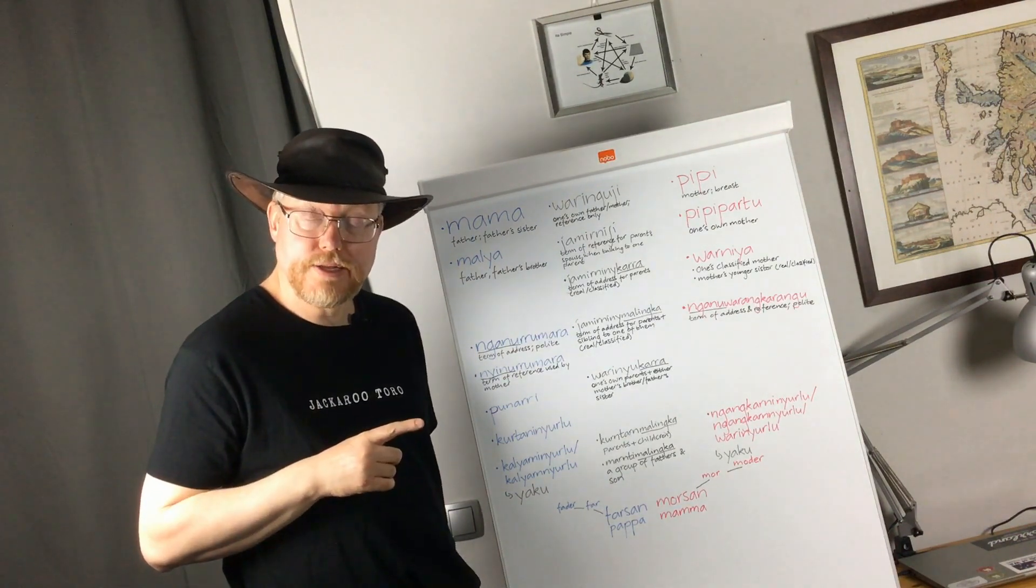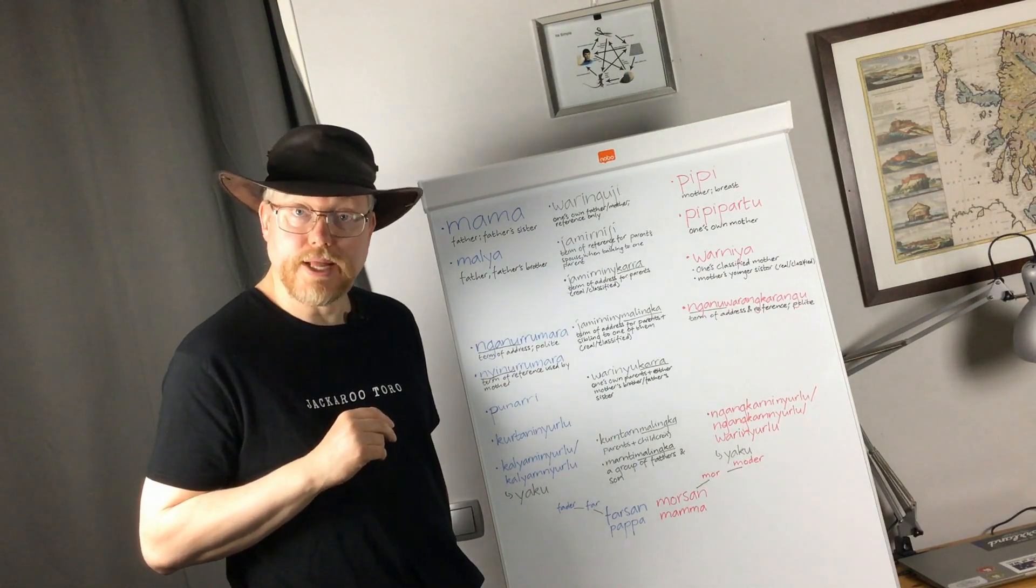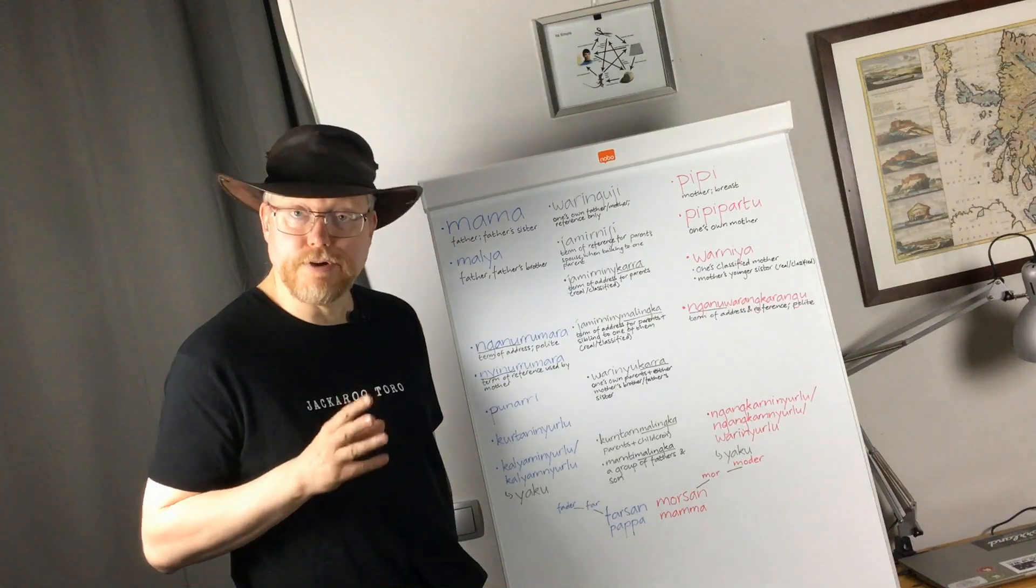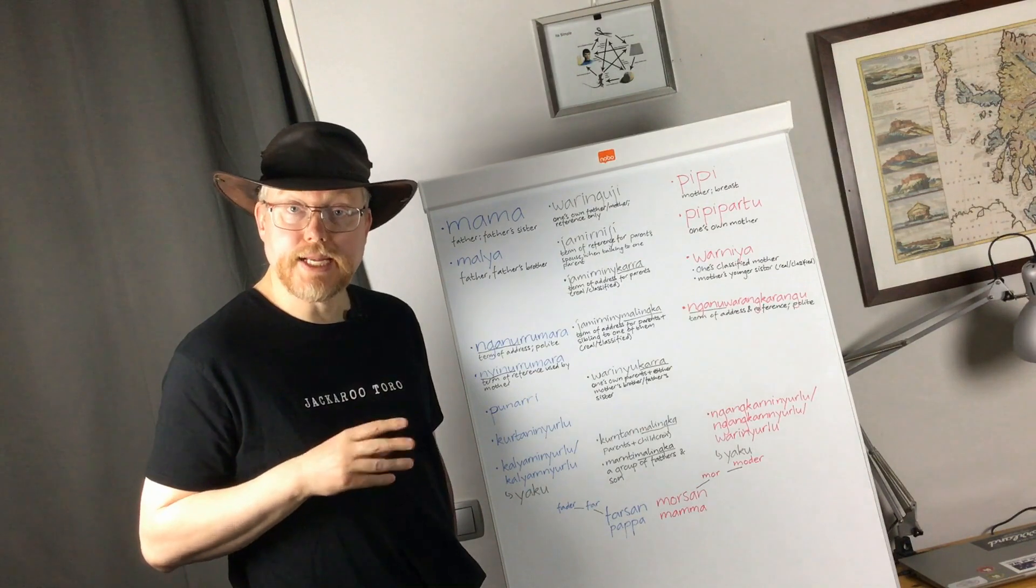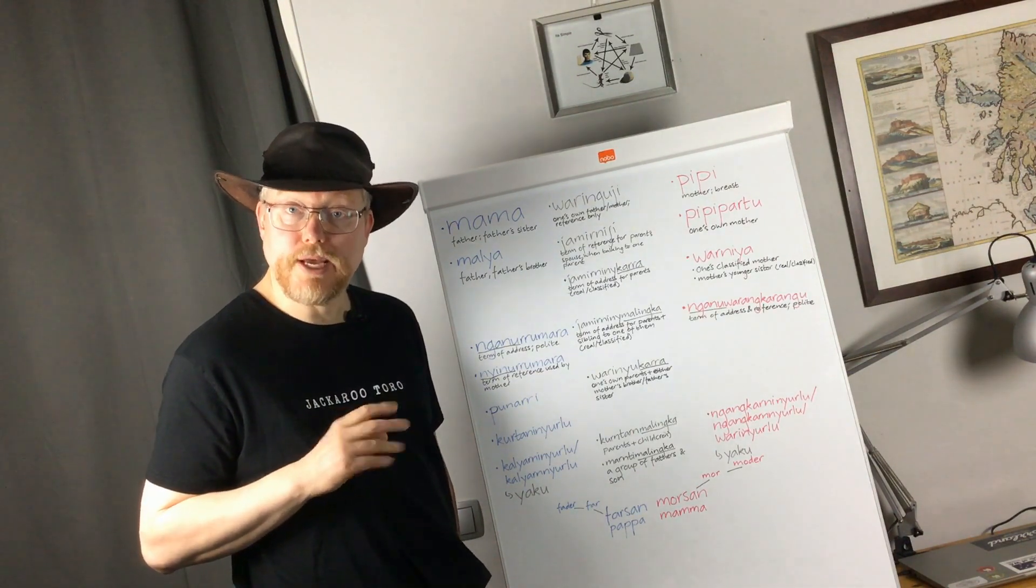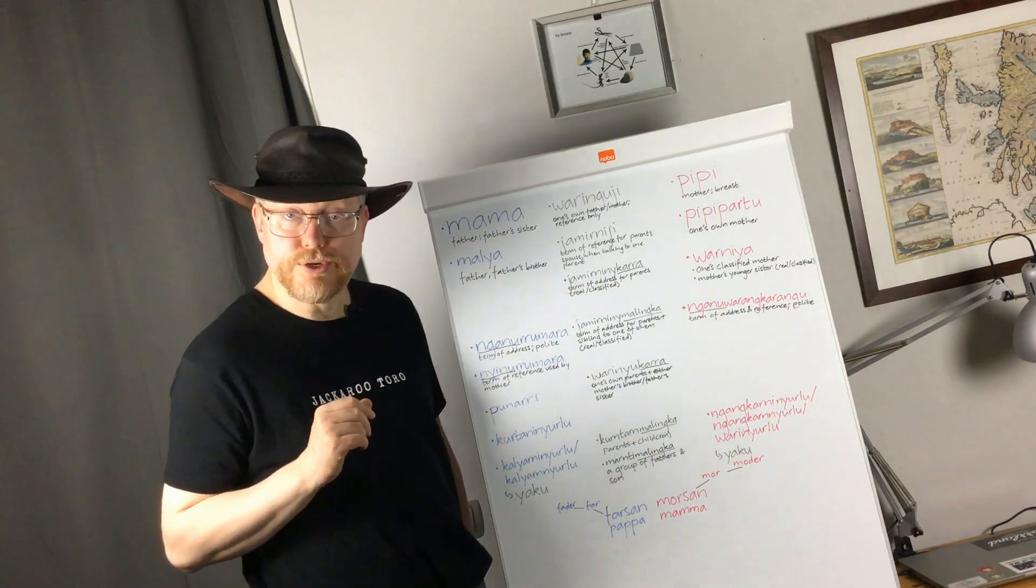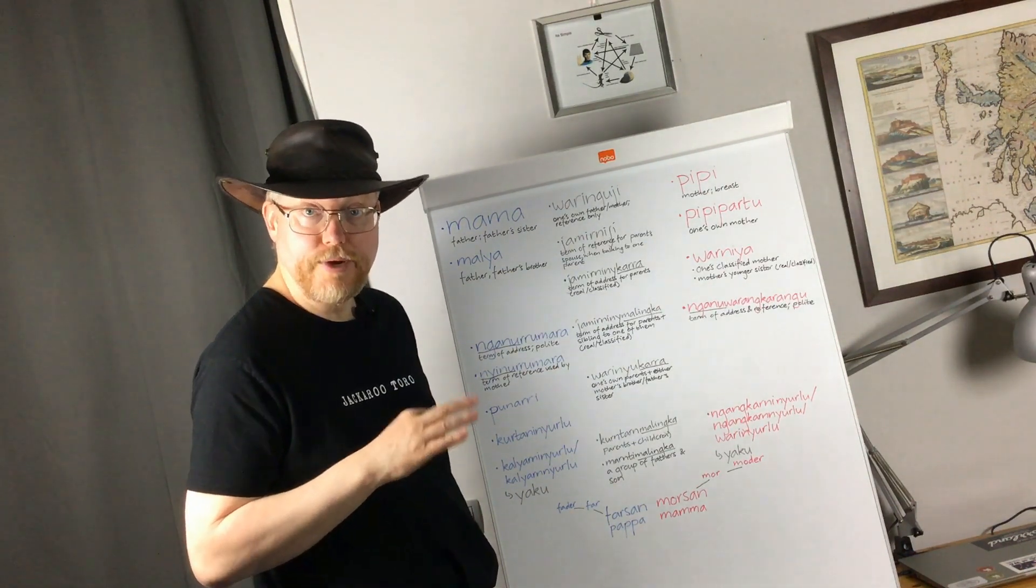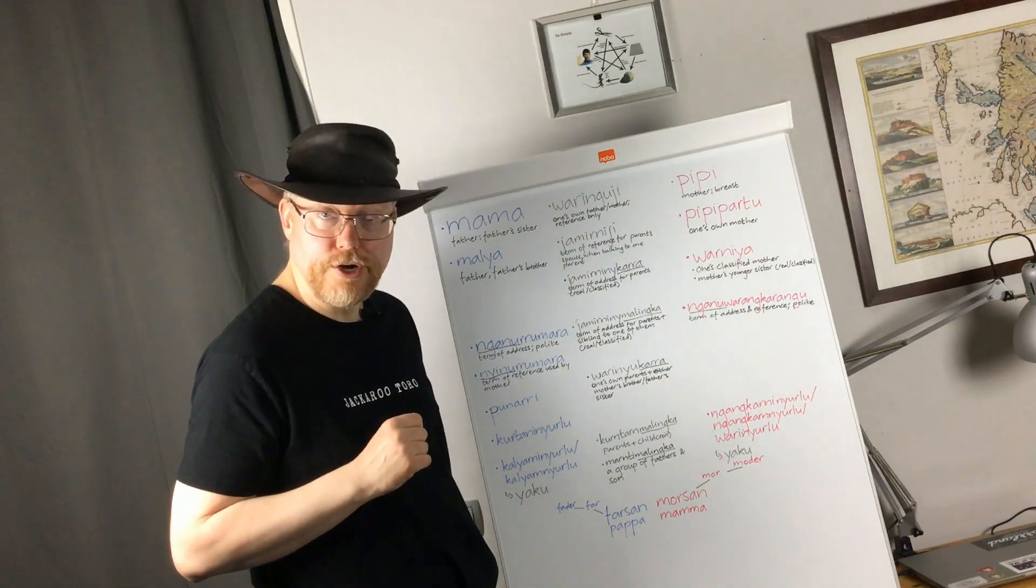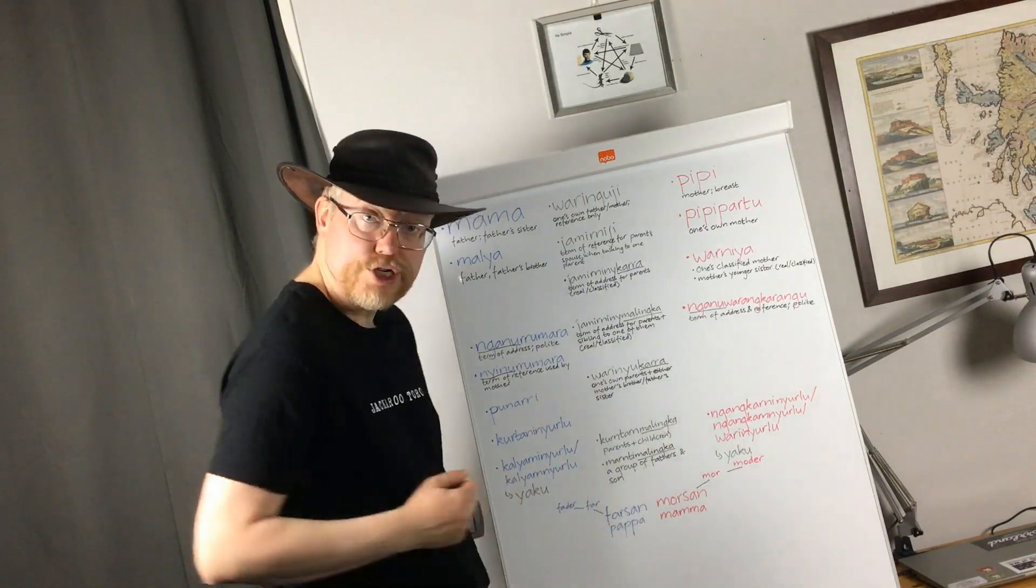Anyway, so different terms of reference and address. Is that relevant to have? Well, they certainly have a lot of it in Ngara. And for male speakers of Swedish, this should not be a completely alien idea. Because you see, I have noted that especially male speakers, they refer to their parents, when their parents are not present as farsan and morsan.